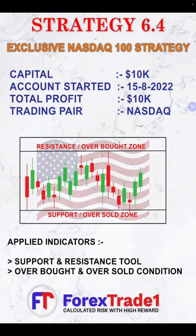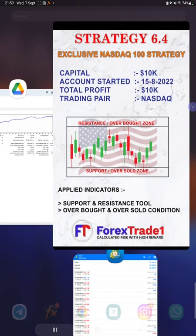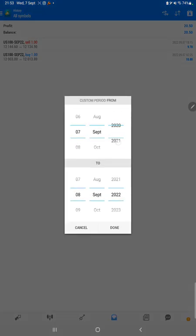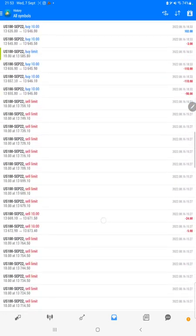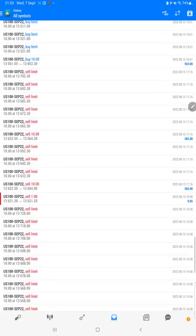This is one of the most safe strategies, and many clients were looking for NASDAQ 100. The total profit of $10,000 is already made — we will check that on the trading account history. Moving to the trading account history, we select a custom period. The total history is available from the $10,000 capital. The current profit is $10,120 and the current balance is $20,120. Each and every trade can be verified here to see how much profit and loss has been made.